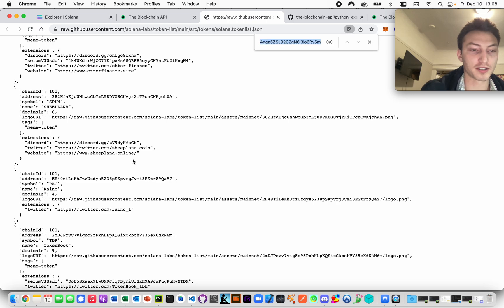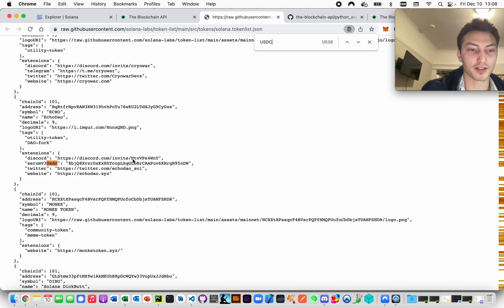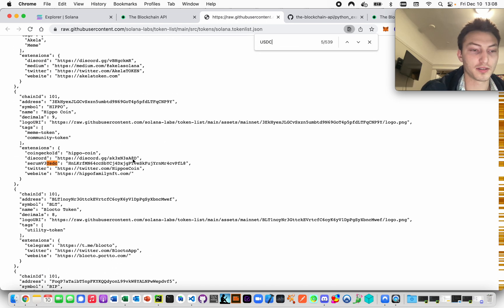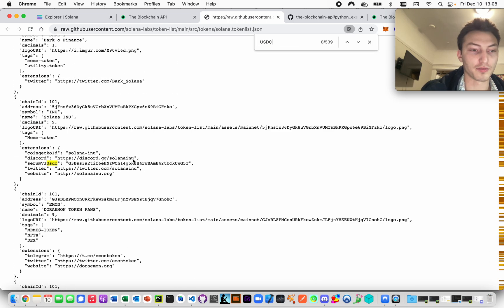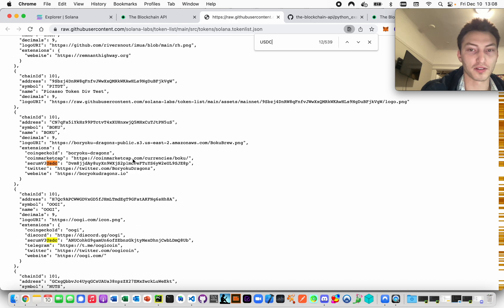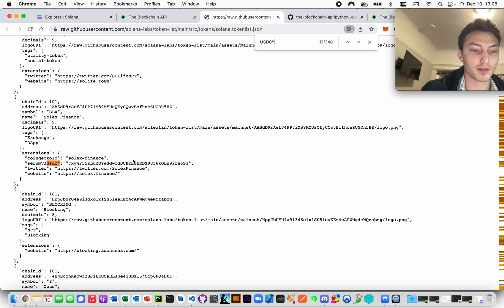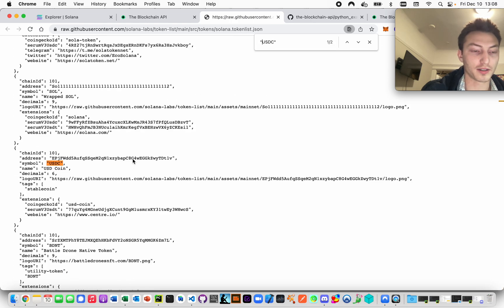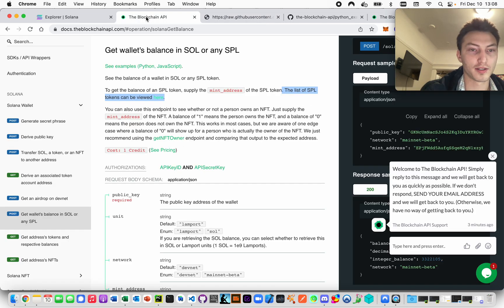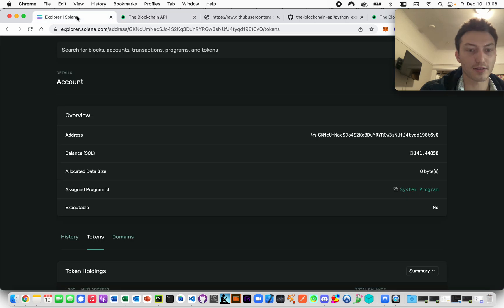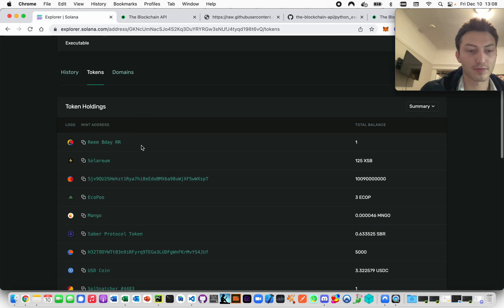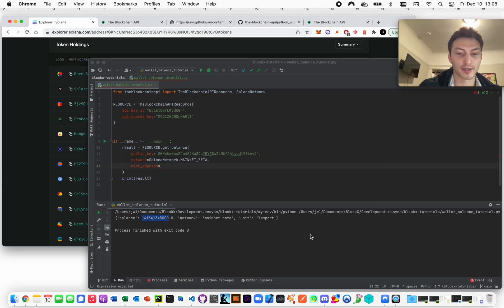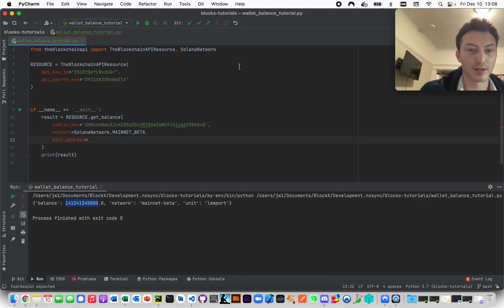You can basically just command F, let's say USDC. That's Serum V3 USDC - maybe with like a quote. Yeah, so there it is and there's the address. Okay, so let's copy it from here and we'll get it right over here.